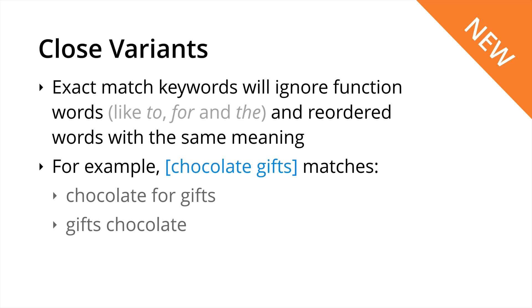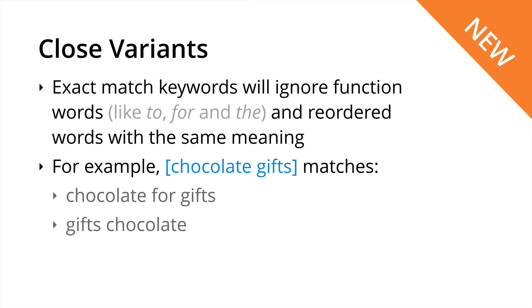Now a new announcement to be aware of is that exact match moving forward will actually ignore function words, for example to, for, and the, and reordered words with the same meaning. So moving forward chocolate gifts as an exact match will match chocolate for gifts with that extra function word in the middle and gifts chocolate where the word order has been changed but it still means the same thing. So this is important to understand and if you don't want to necessarily match all of these different variations you will need to absolutely use negative keywords which we'll talk about in a moment.